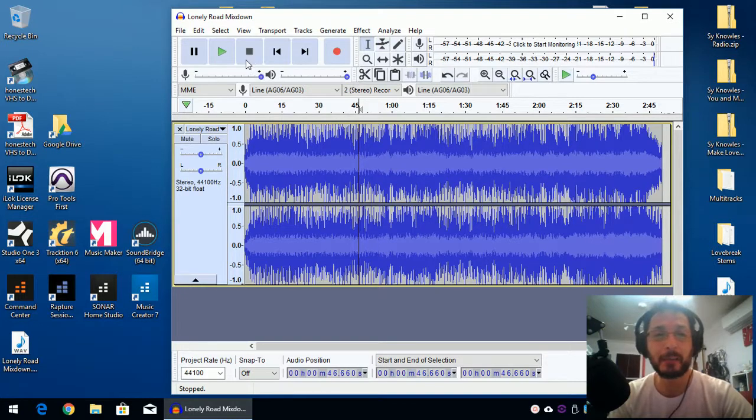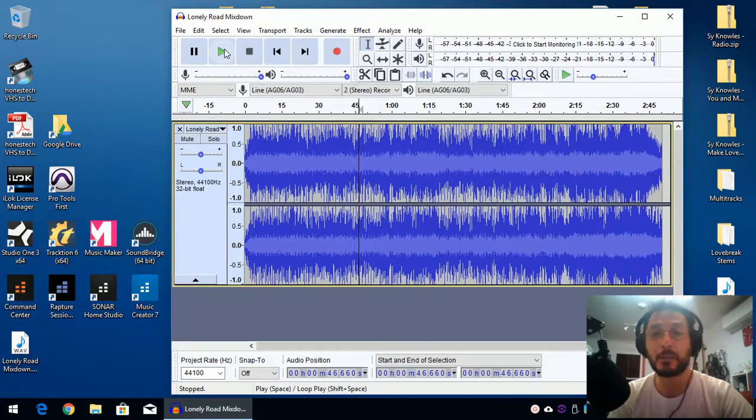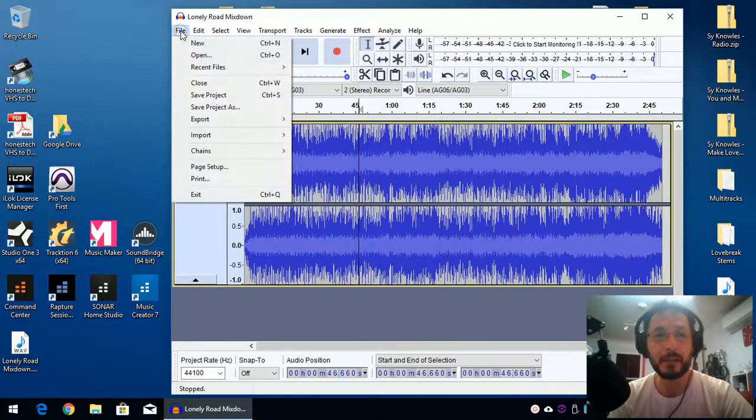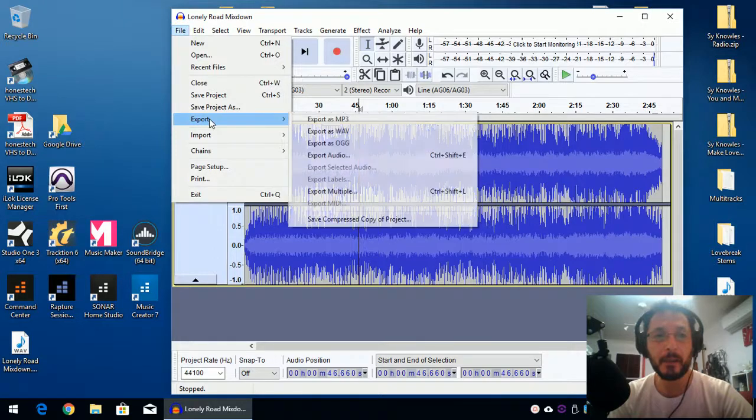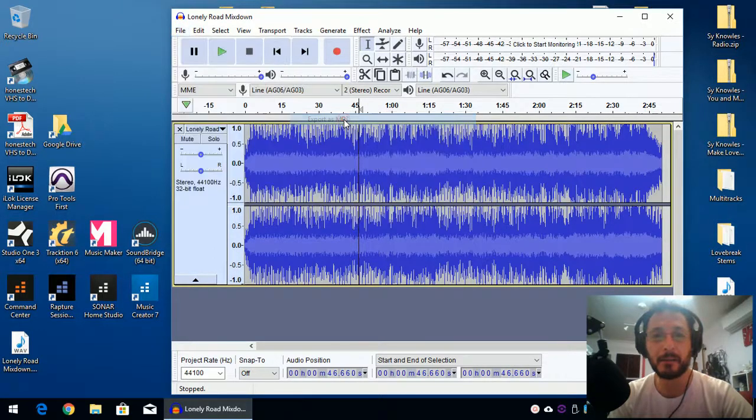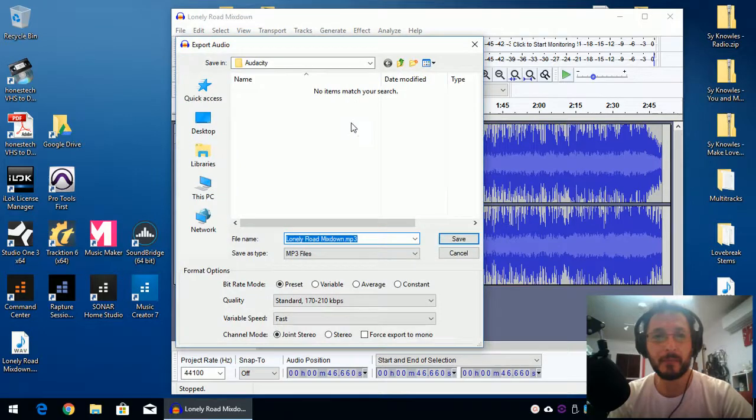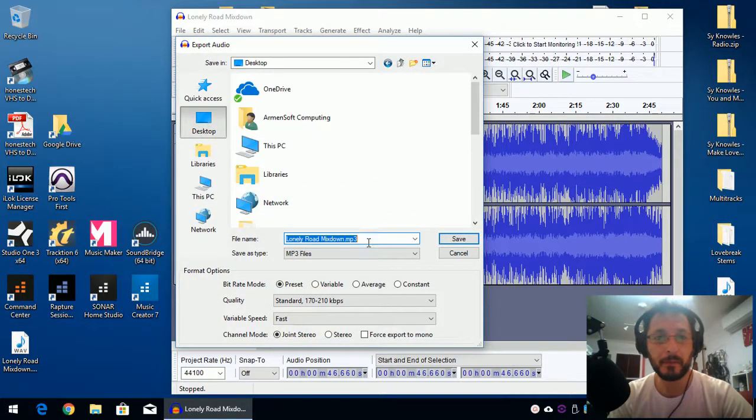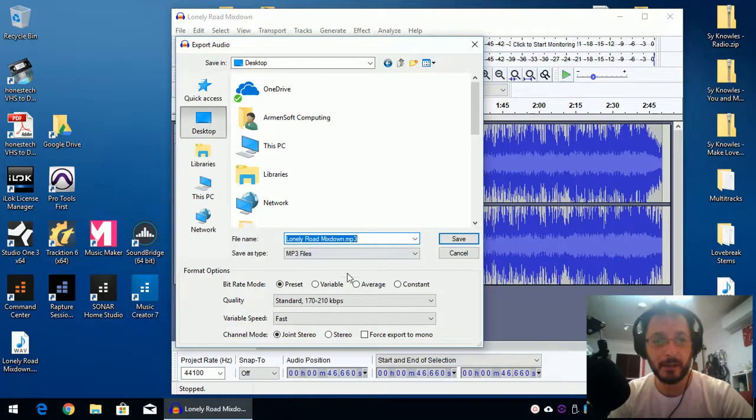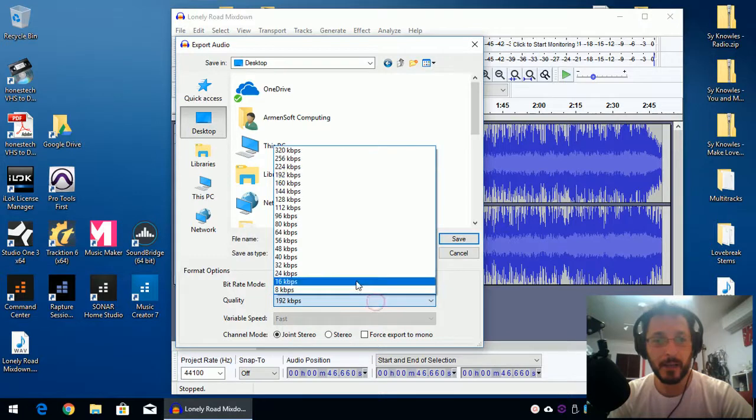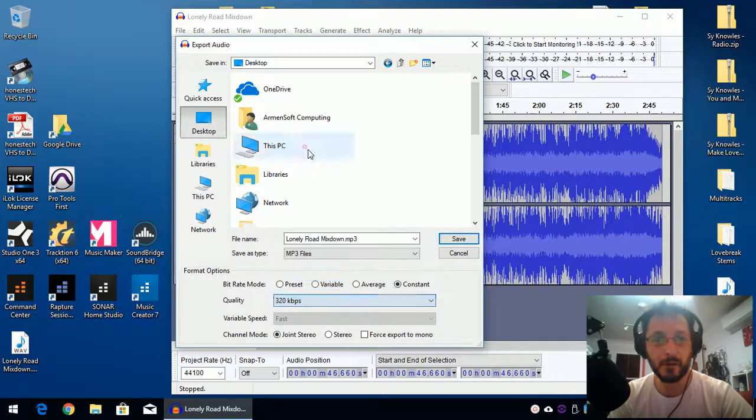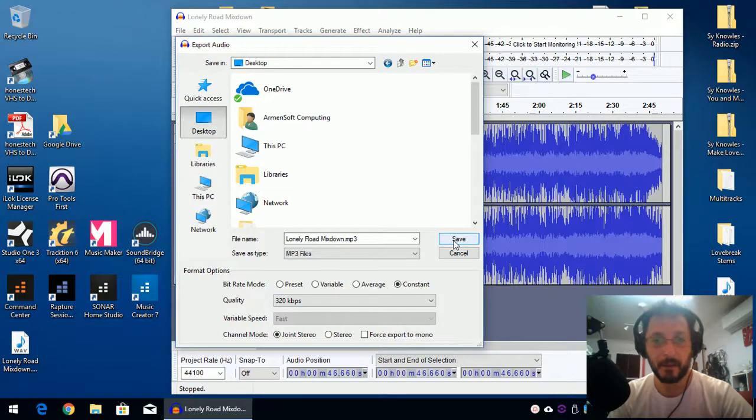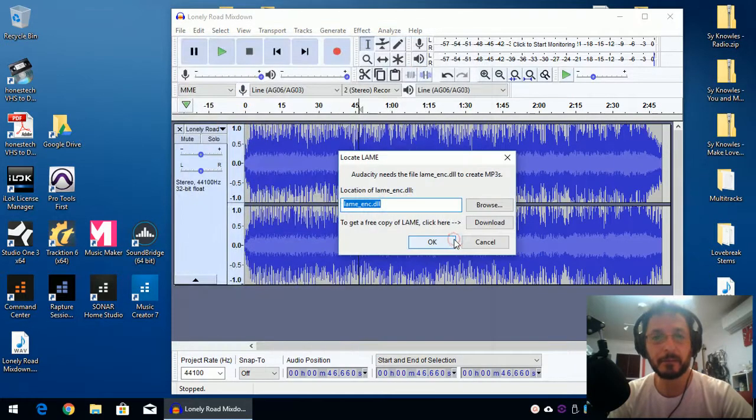But to export into MP3, just going to click File, Export as MP3. And just going to go to the desktop again. Lonely Road, MP3. Bitrate, preset, I guess this should be fine. Normally constant at 320 is a good one. And save.